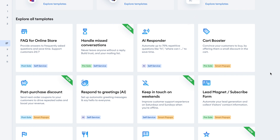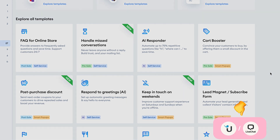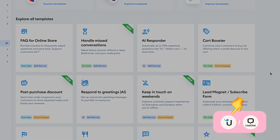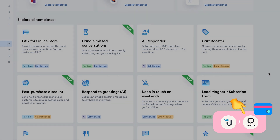While Tidio's chatbots are great for automating repetitive conversations, they don't provide the same level of interaction as other chatbot solutions, such as Userlike or LiveChat. These try to simulate real human conversations through intelligent, dynamic responses, but they tend to come at a much higher cost.